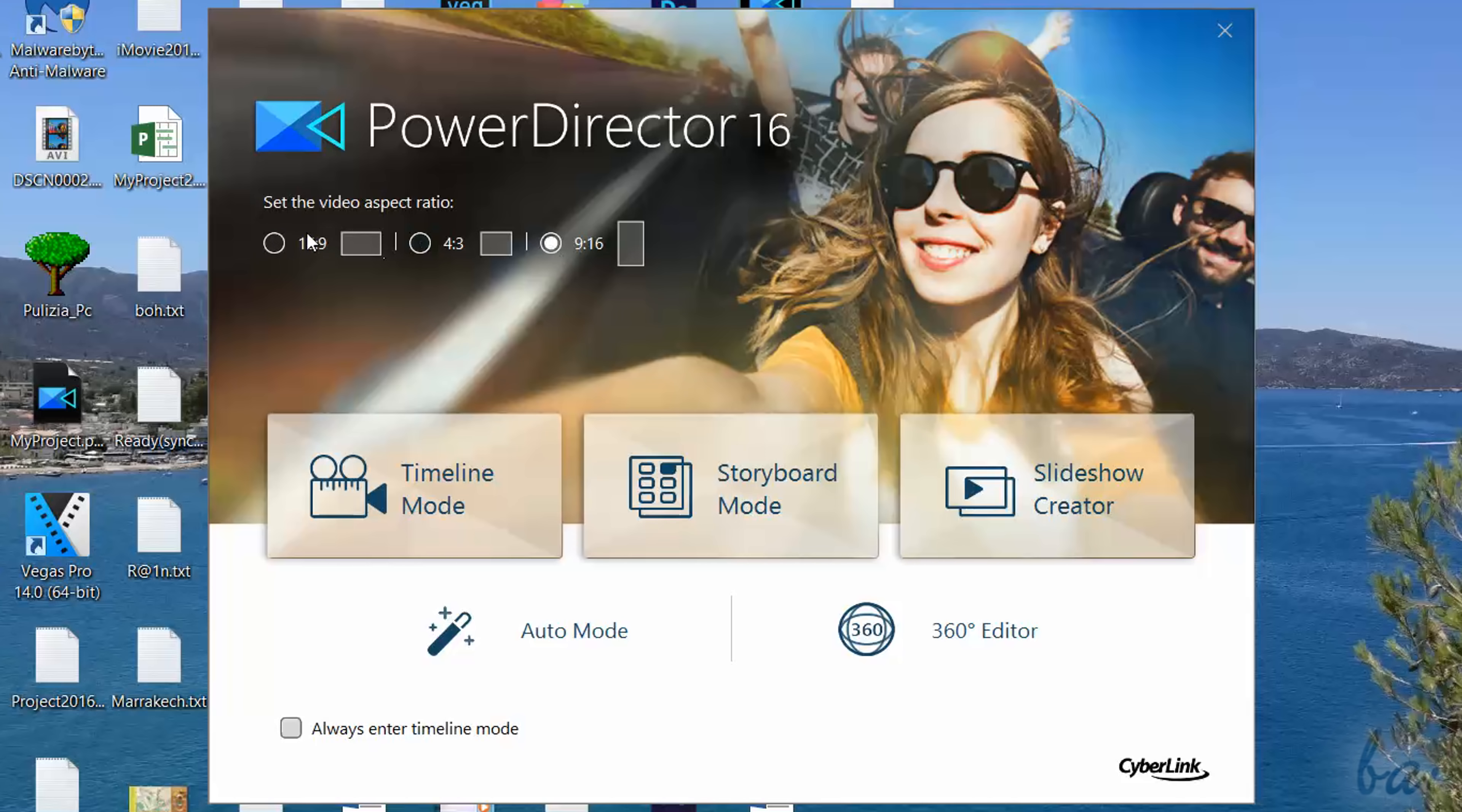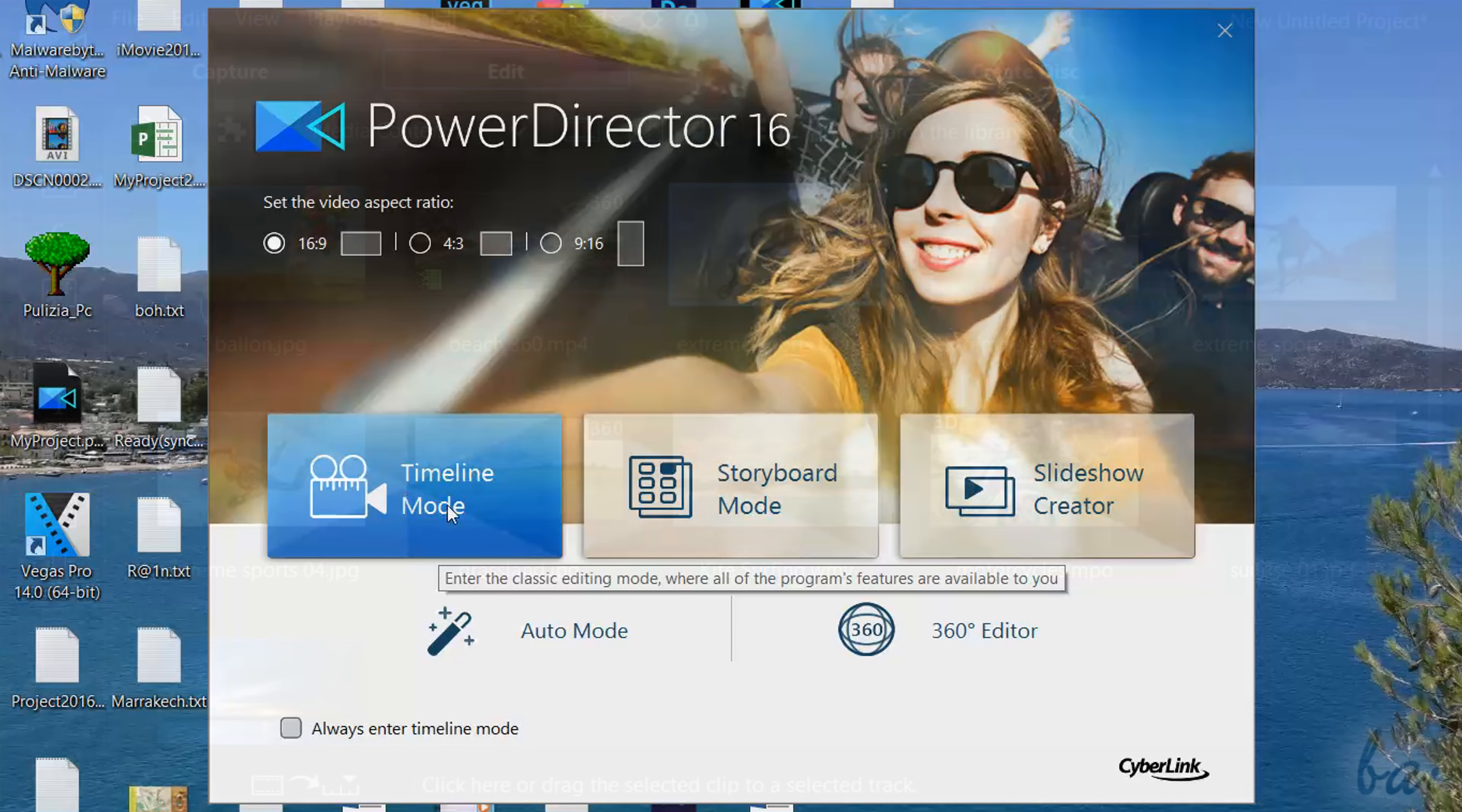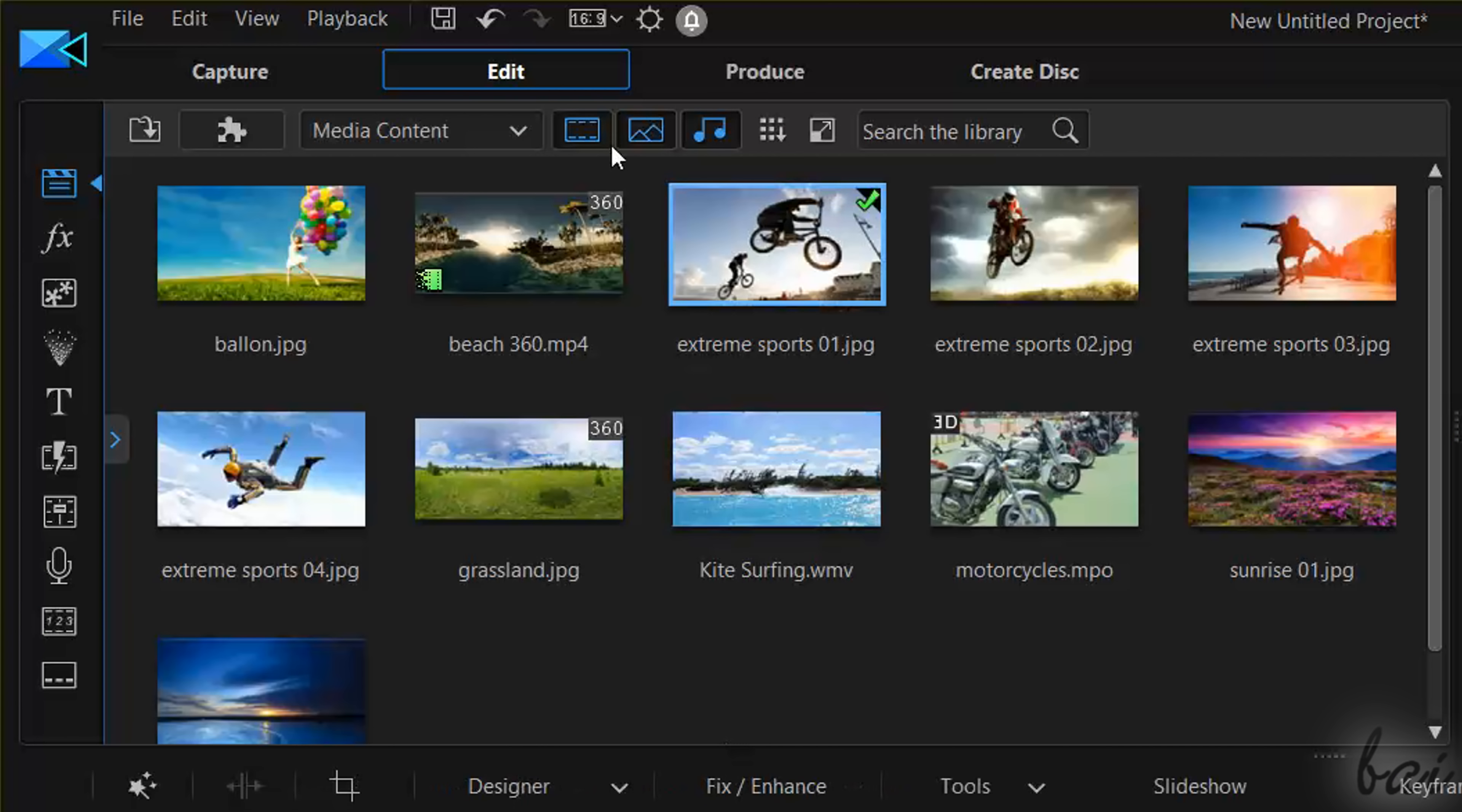To learn how to use all the powerful features inside this software, let's see how to create videos with the Timeline mode. This is divided in four main sections, as you can see from the four tabs at the very top.